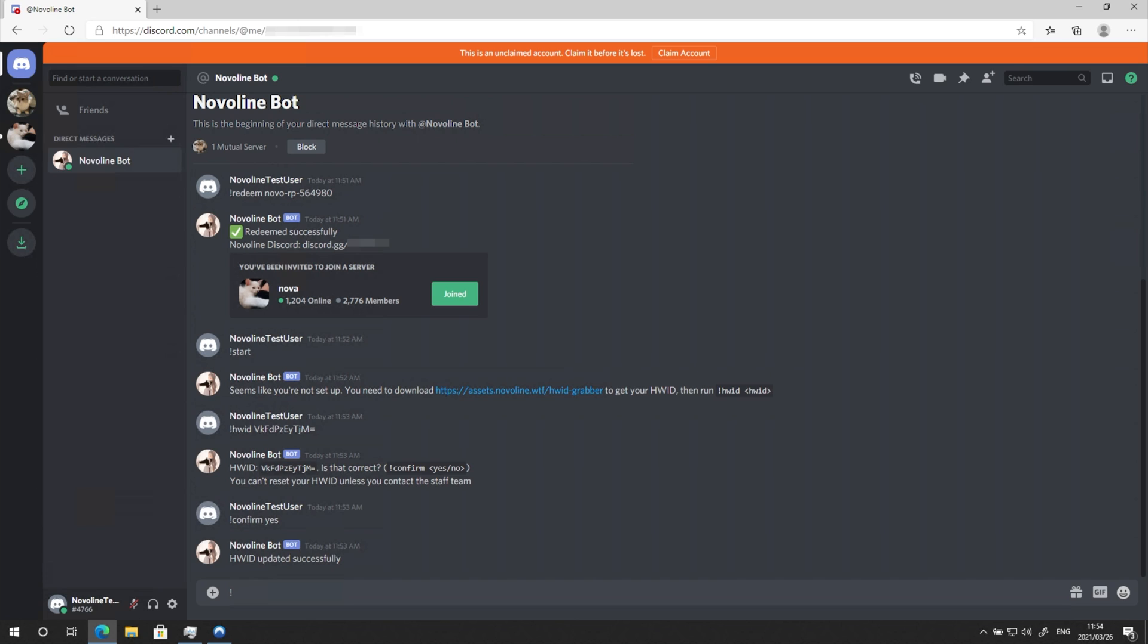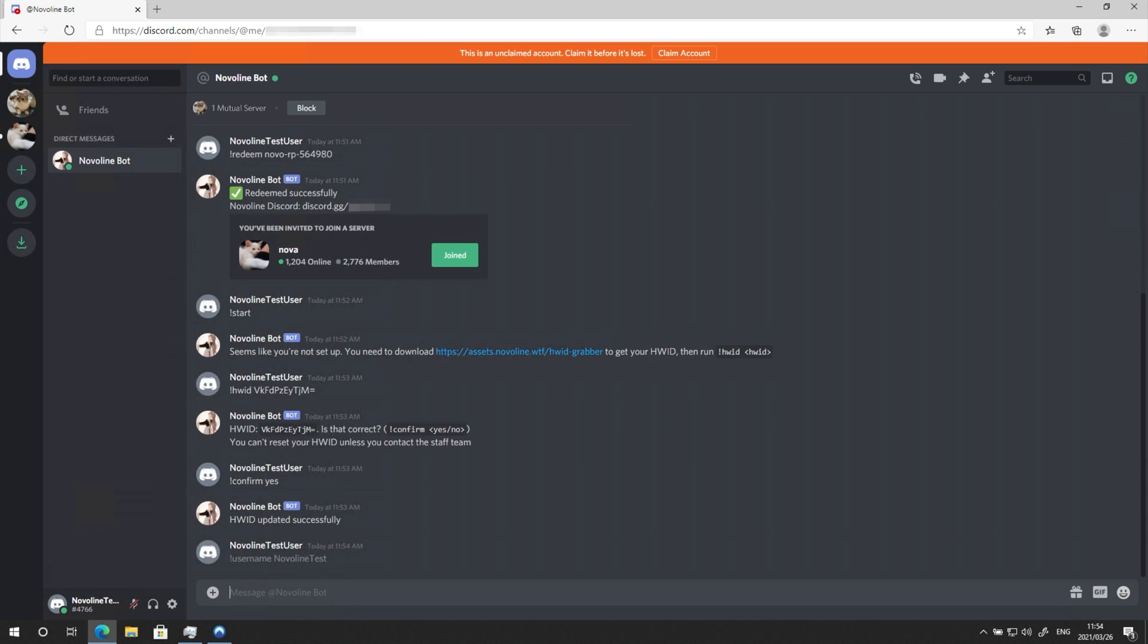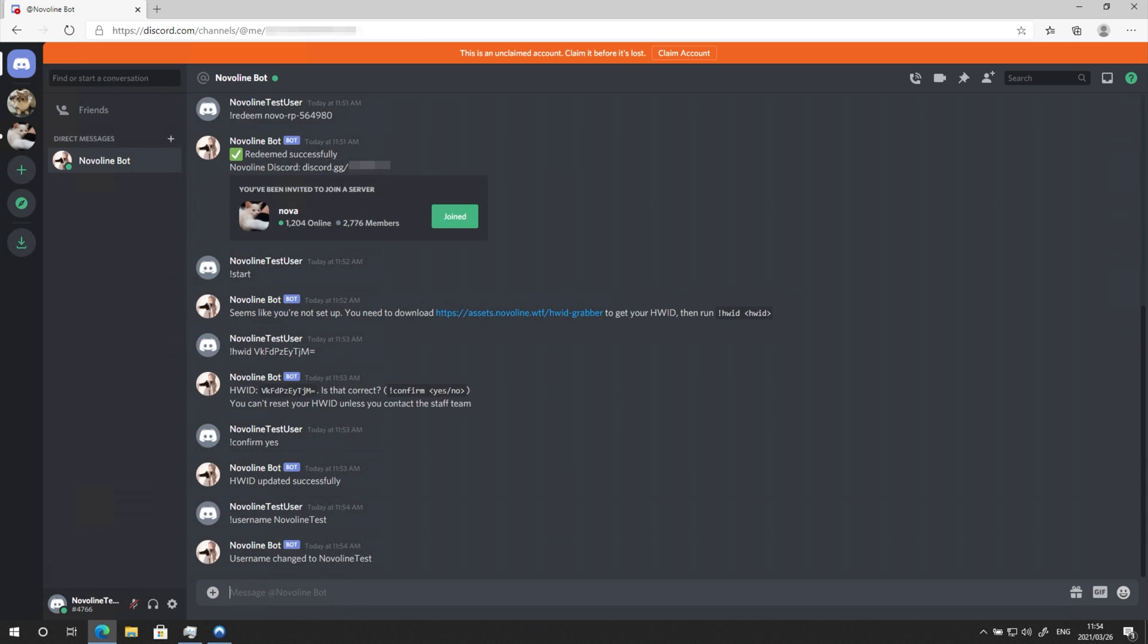I'll enter exclamation mark username, space, followed by, say, Novaline test. Now your username's been changed.